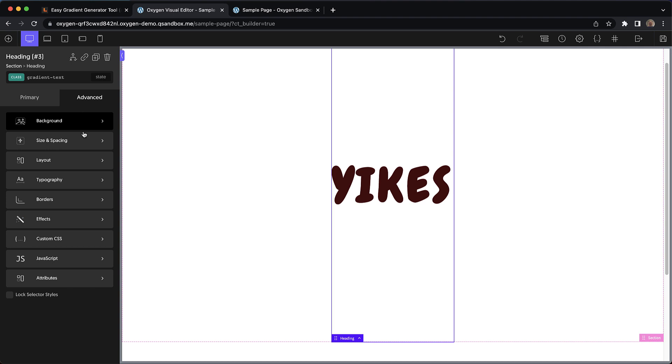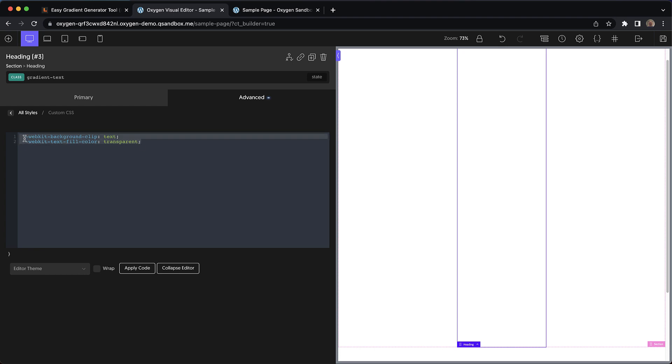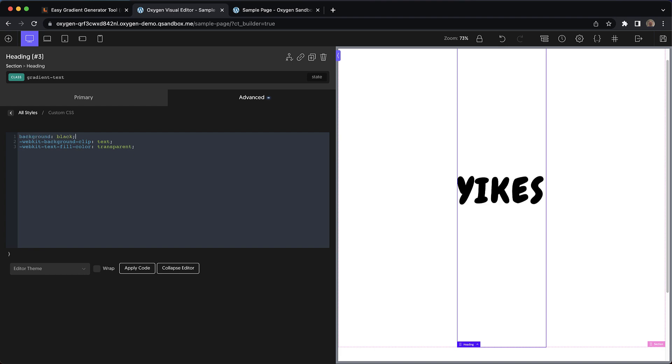Now we just need to go to advanced custom CSS and paste in some CSS here. We have two important properties. Both of them have the WebKit prefix, which is critical. We have background-clip set to text and text-fill-color set to transparent. Once those are in place, we can add any background we want and it will be confined to the shape of the text.